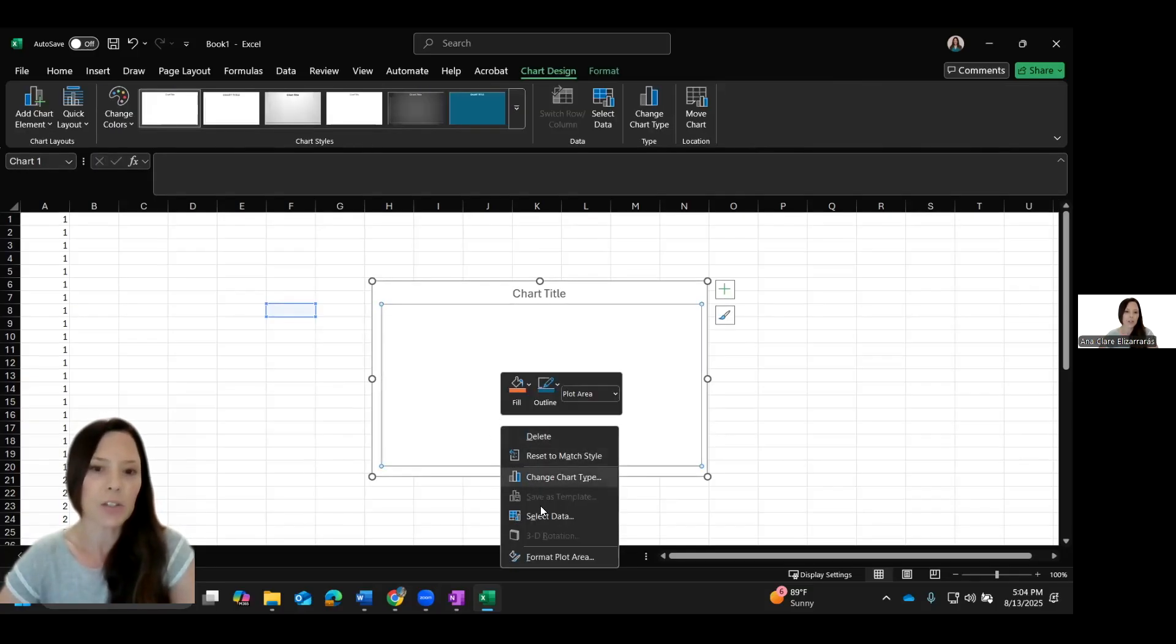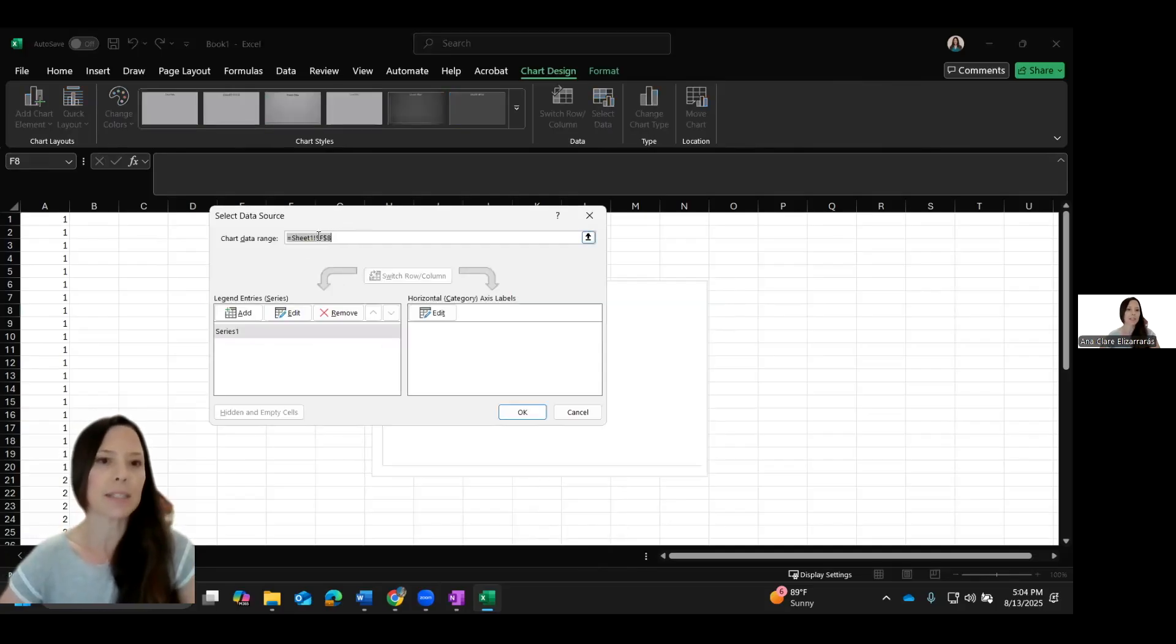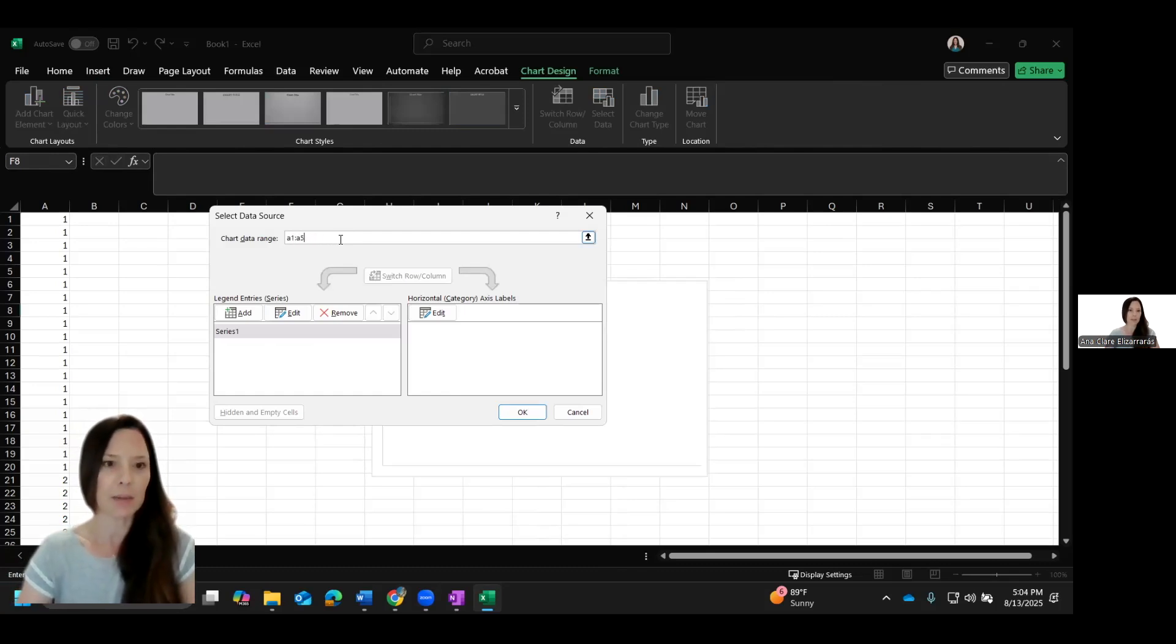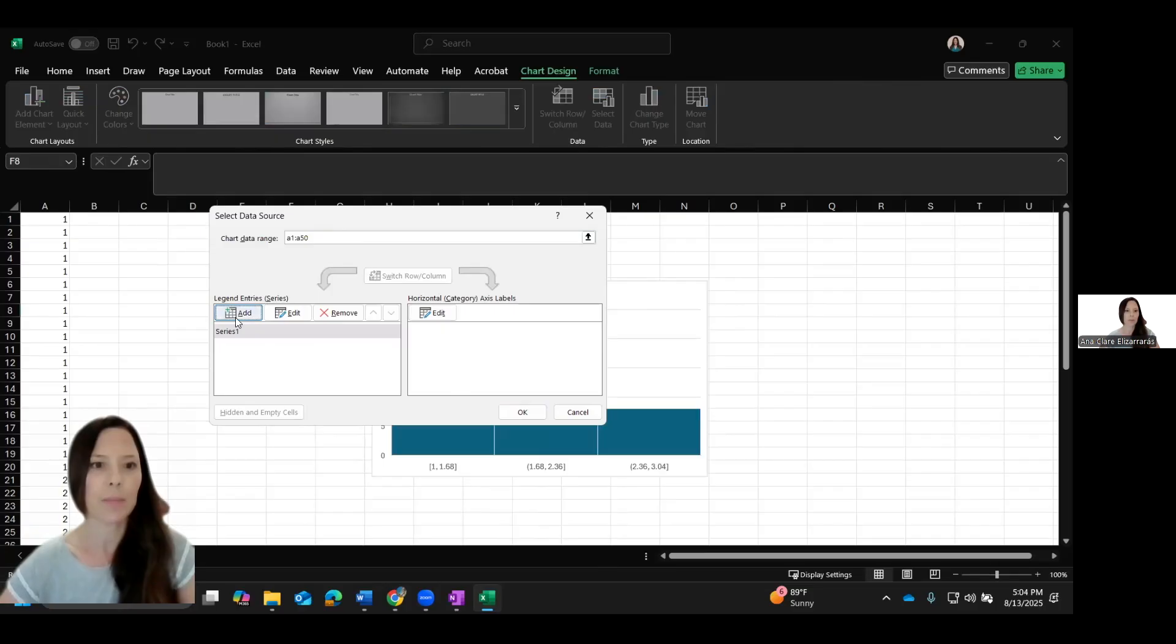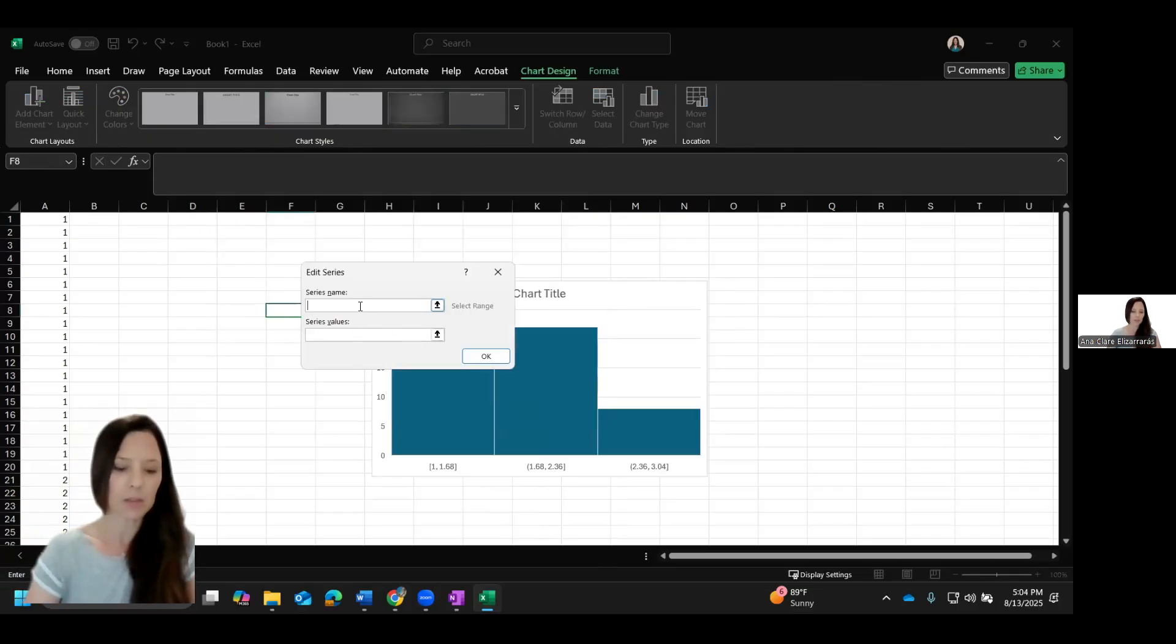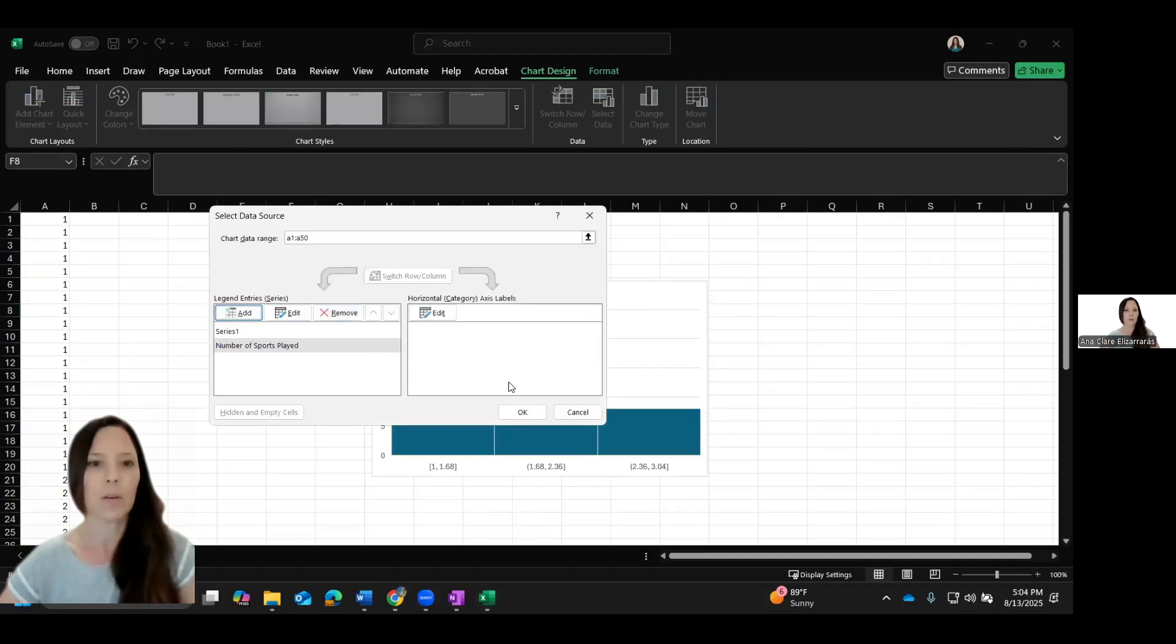But notice the downloaded version does not automatically select the data. So what I need to do is I need to tell it where my data is. So I can right click. And I can change the chart type, I can select the data. If I select the data, the chart data range is from A1 to A50. I'm going to add that. And the series name, let's call it number of sports played.